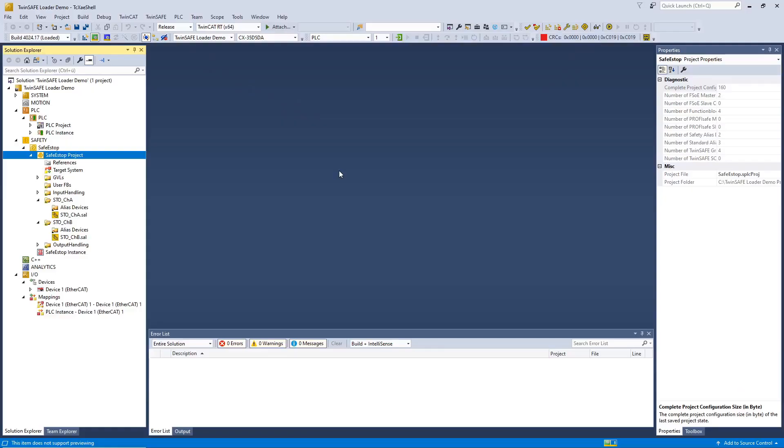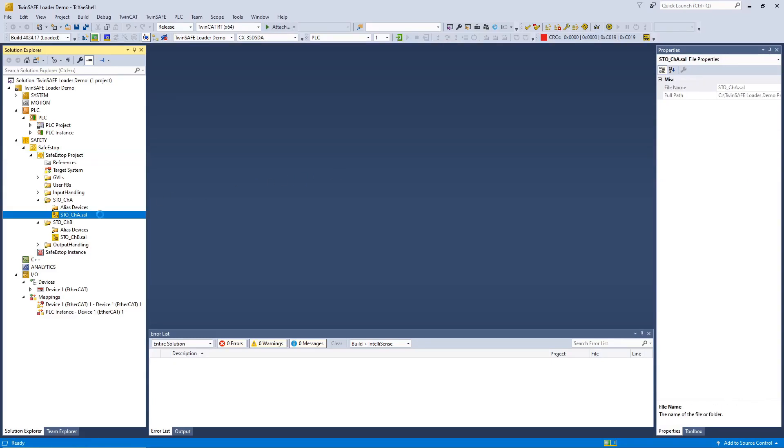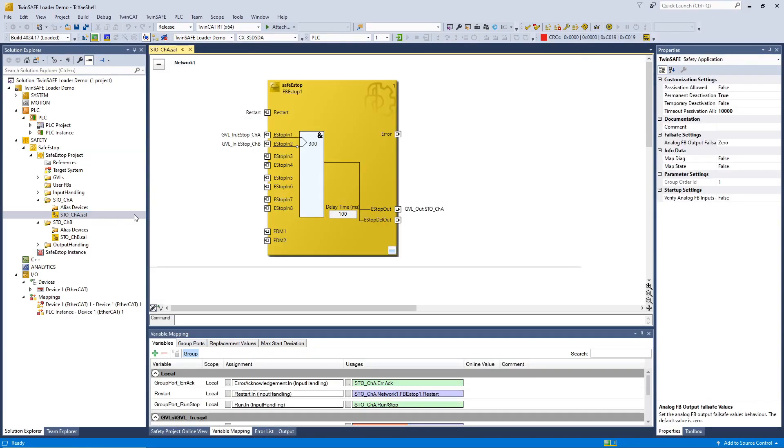Then it's already time for our live demonstration. In the first step, we have to configure our safety project. So, we configured the second TwinSafe Group to be deactivatable permanently.